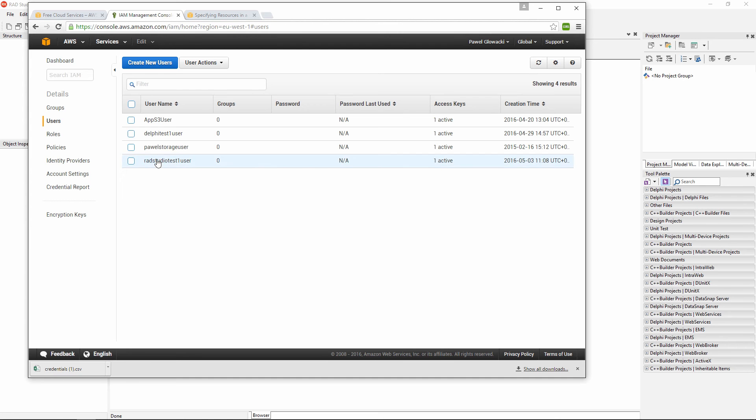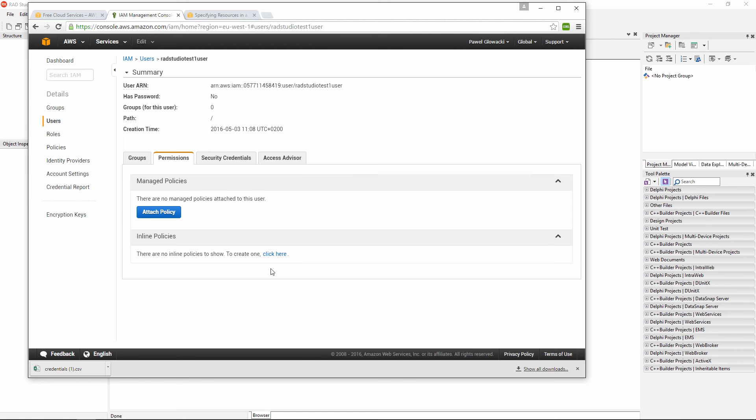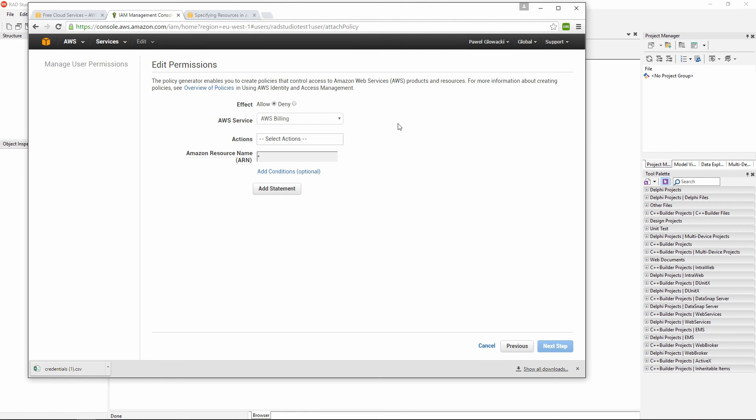When I click on this user, I see there are no policies attached to this user. So this user does not have any rights right now. I am going to open the inline policies option and click here to generate a new policy. There is a useful policy generator option. So I can select it. And I can specify which policy I want to create.